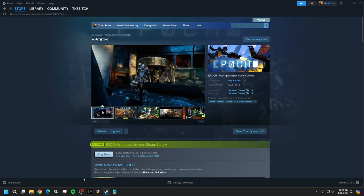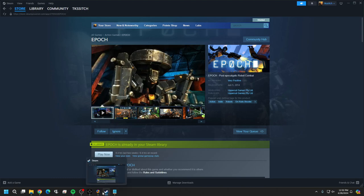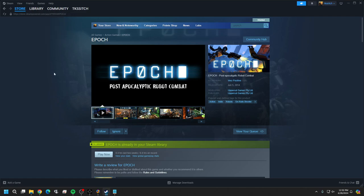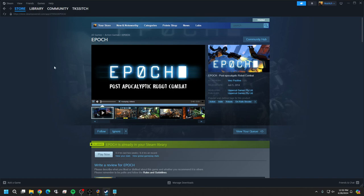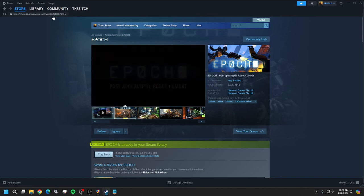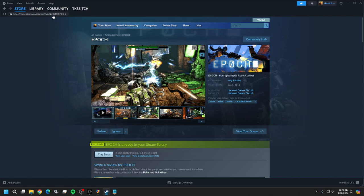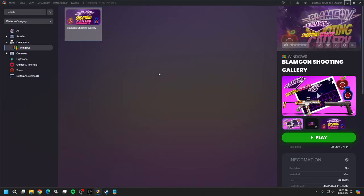First thing we need to do is open up Steam. Download Steam if you don't have it, create your account, and go to your store and type in 'Epic.' You'll pull it up, and up here you're going to see the number after the app. You'll want to write this down or leave it somewhere accessible, because we're going to use this number to import this game.